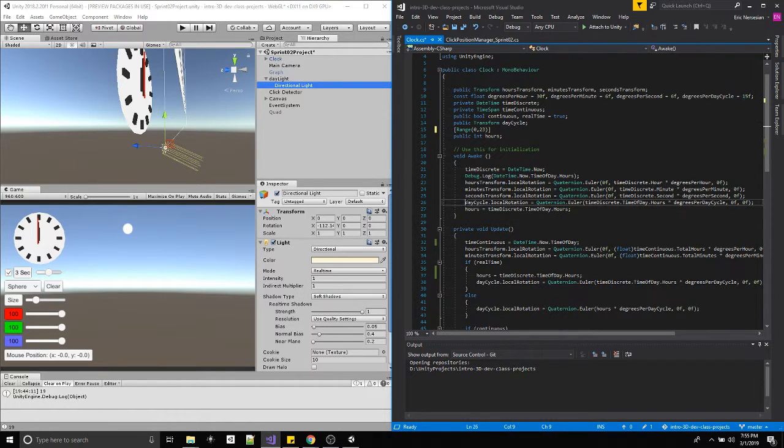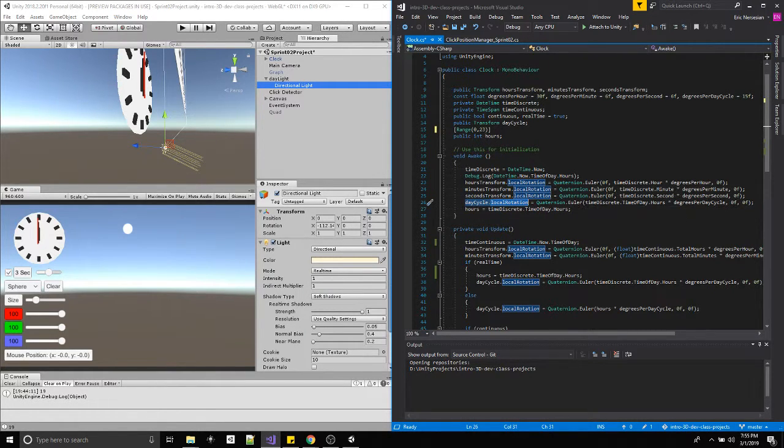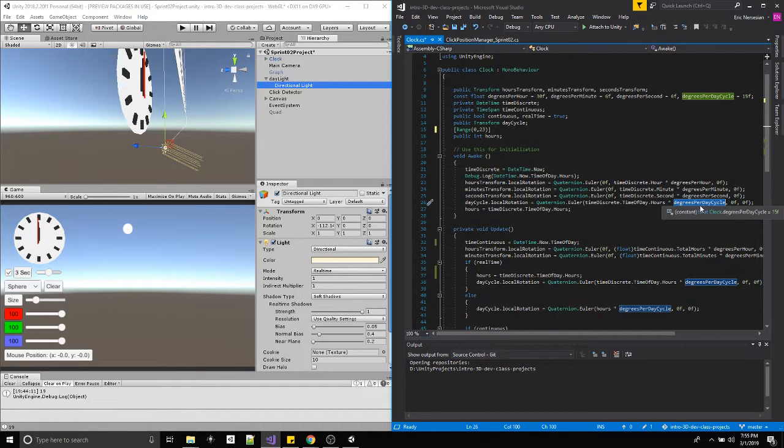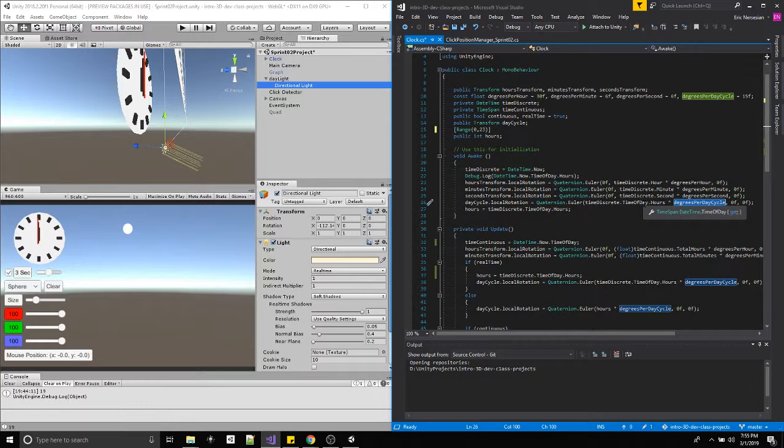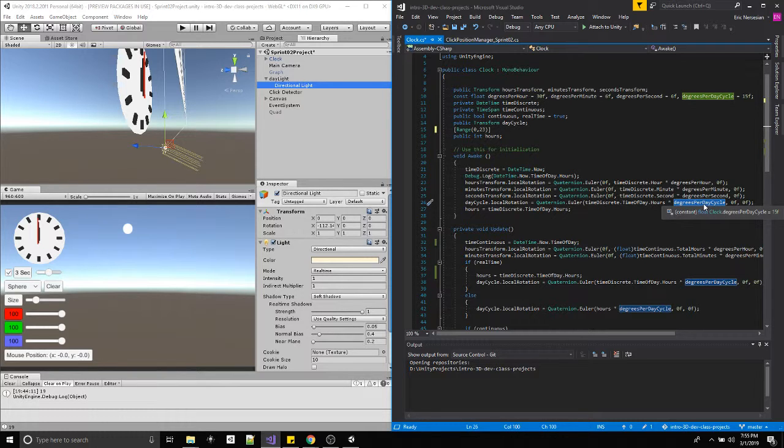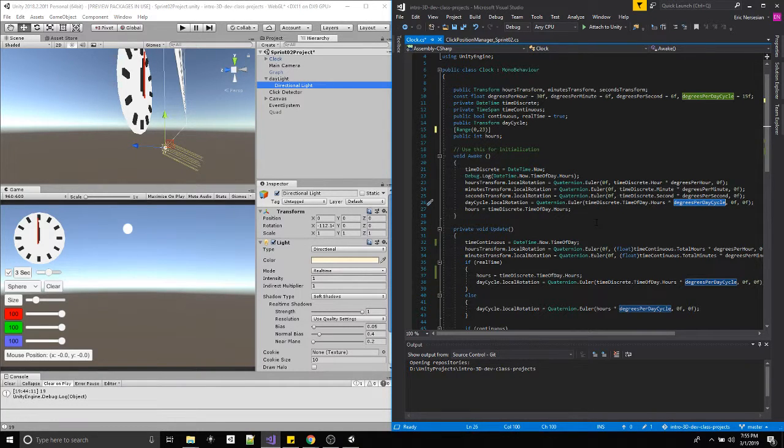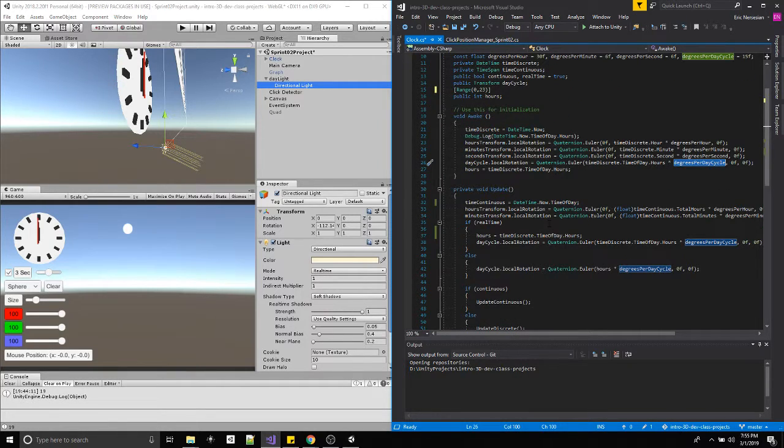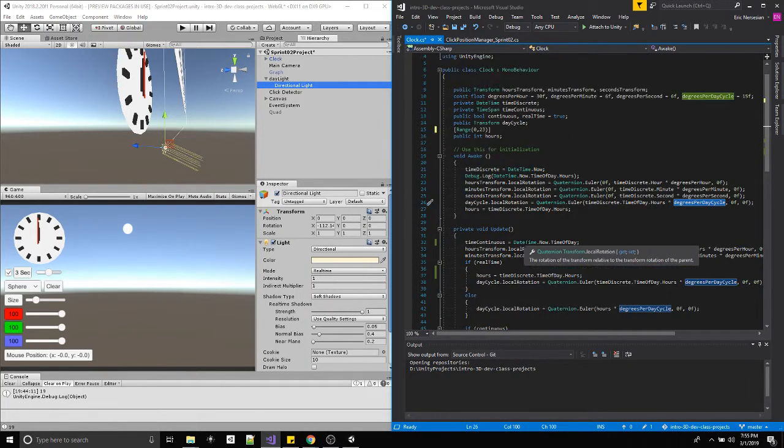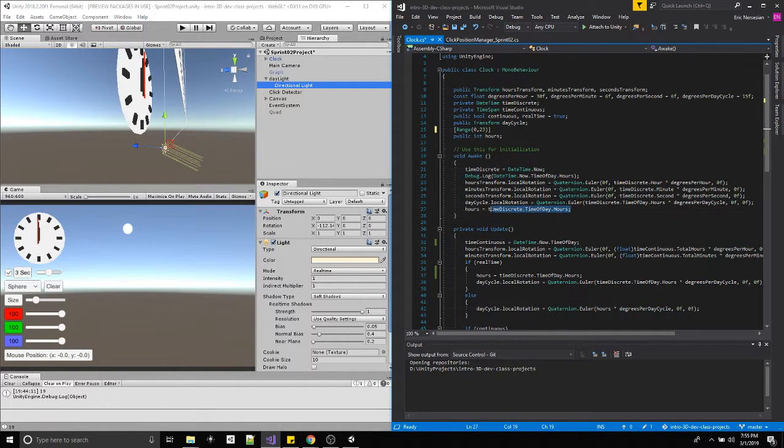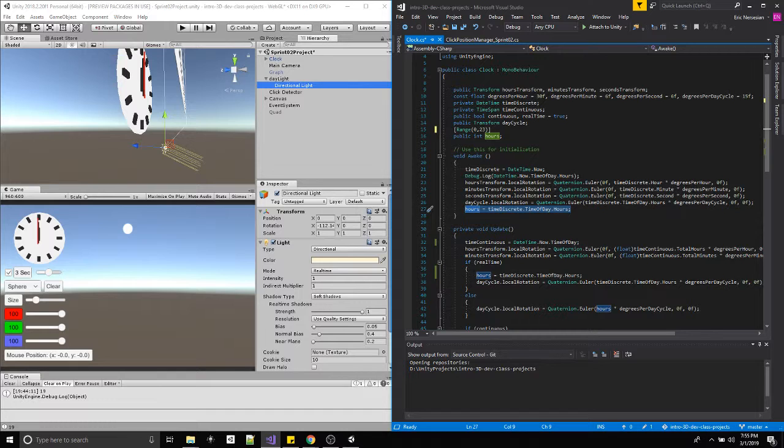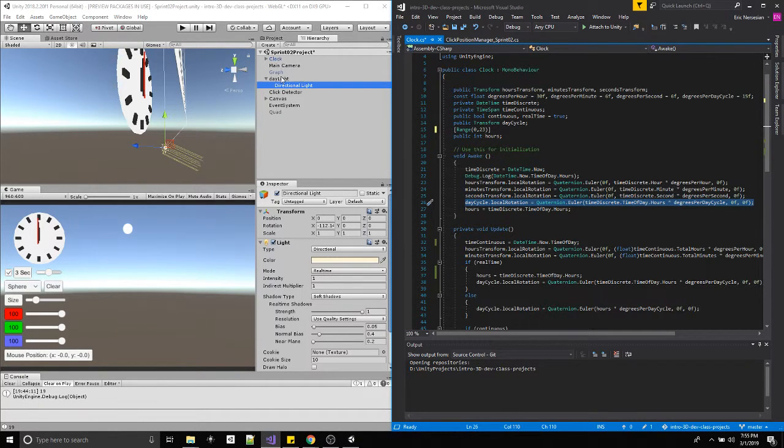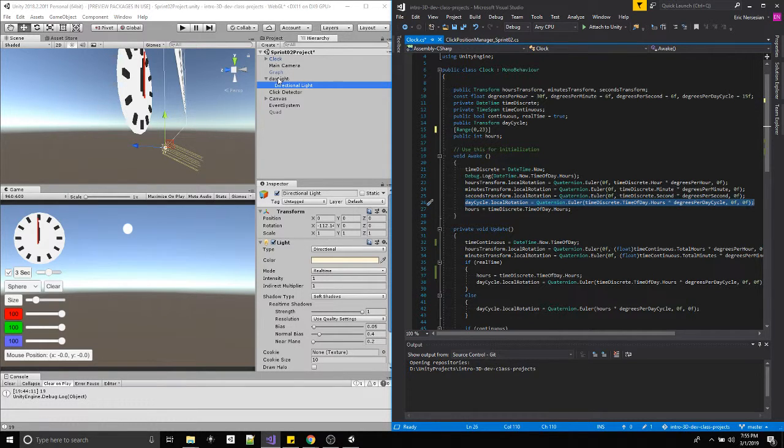When we first start, we take the local rotation of the sun and only change the X Euler angle. However many hours times degrees per day cycle, which is 15. When it's midnight, this will be zero, this will have zero degrees, the sunlight will point directly up. When it's 12, it'll be 12 times 15 or 180 degrees, the sun will point down, it'll be above us. We end up updating it in our update loop down here.